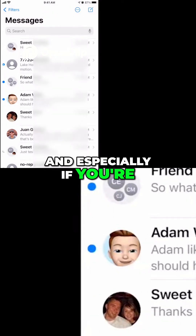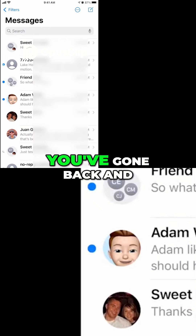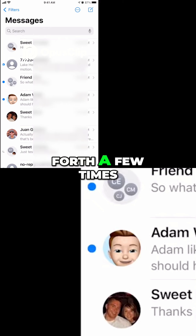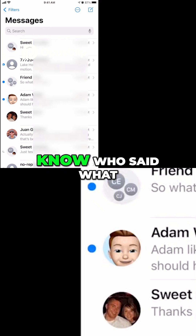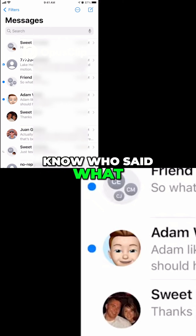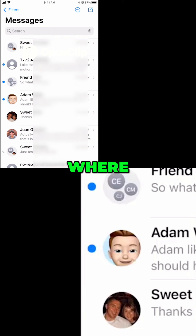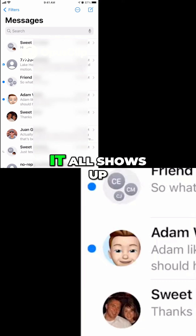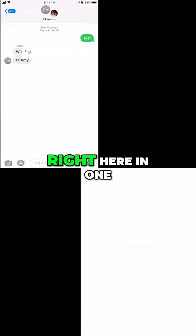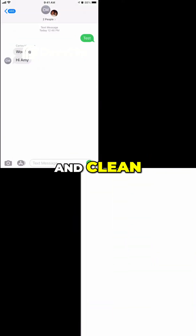Especially if you're chatting back and forth with a group and you've gone back and forth a few times, it gets confusing to know who said what and what they're talking about. Whereas if everybody has iPhones, it all shows up right here in one thread and it's nice and clean.